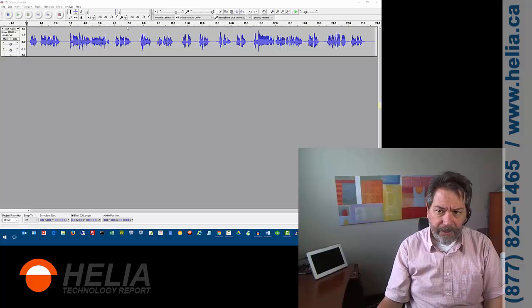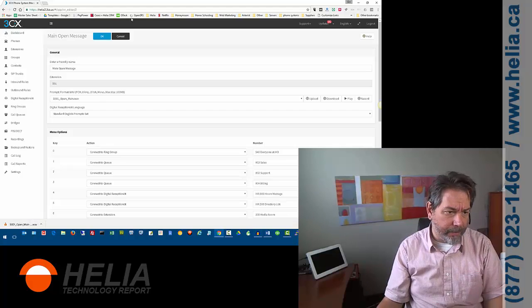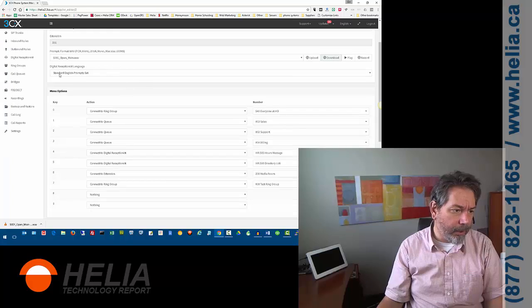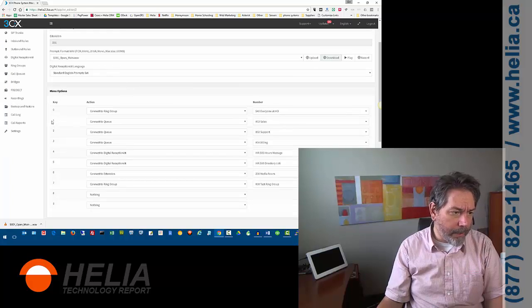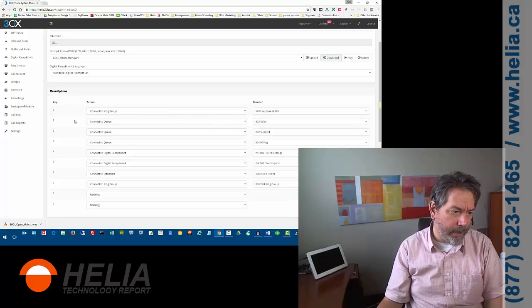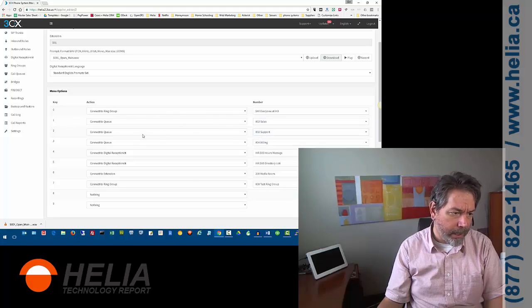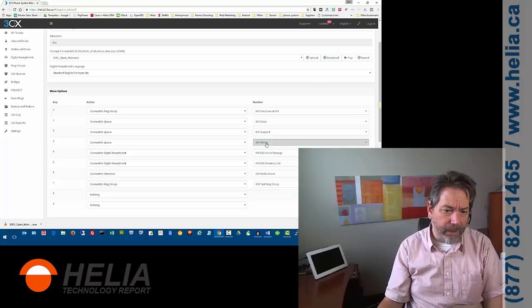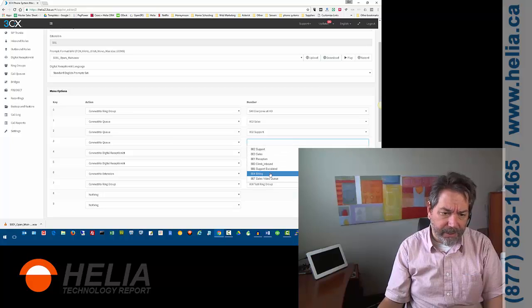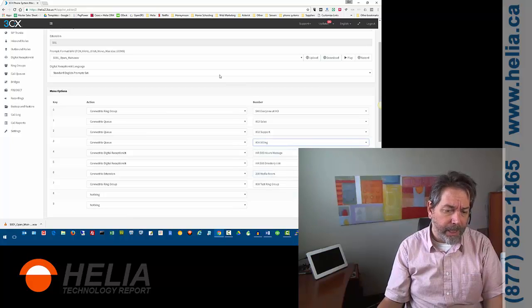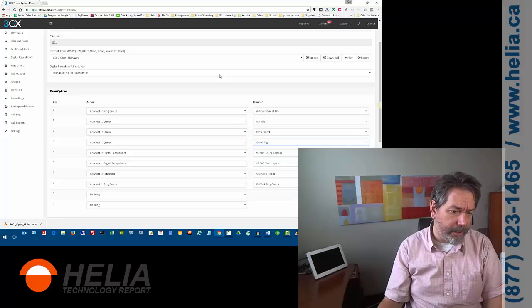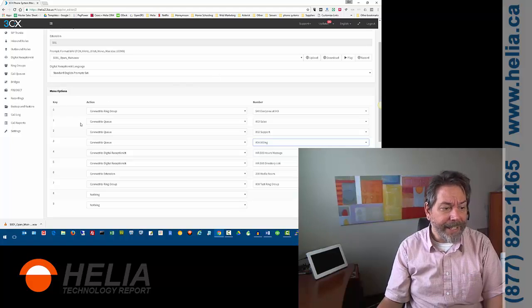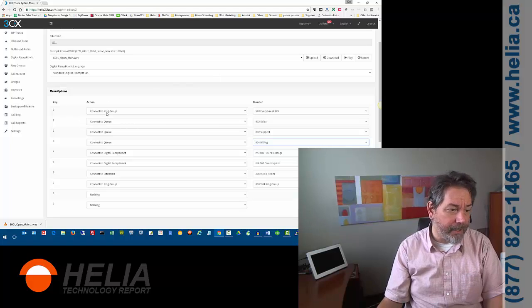So, let's go back to 3CX here, and you'll see here down below, menu options, for one, when you press one, it goes to sales. When you press two, it goes to support. When you press three, it's going to go for billing, and you can also change this. There's different options that we've set up here, and these are additional greetings and queues and different things. What you'll notice is zero was not mentioned.